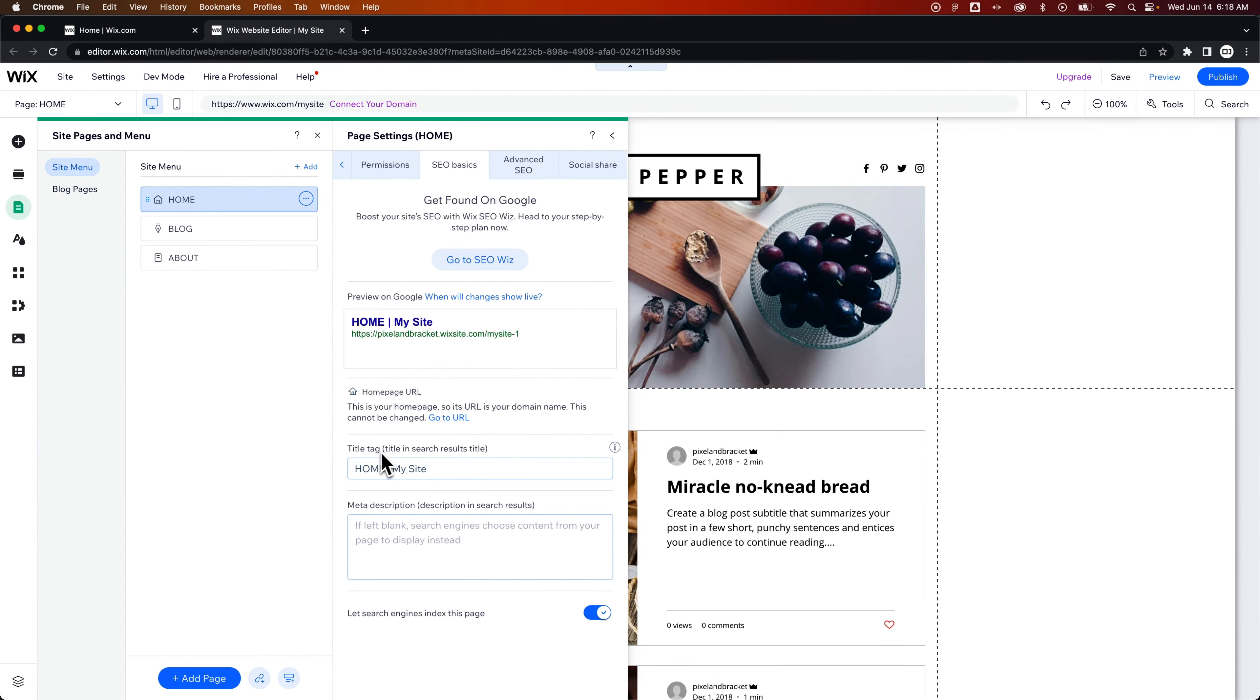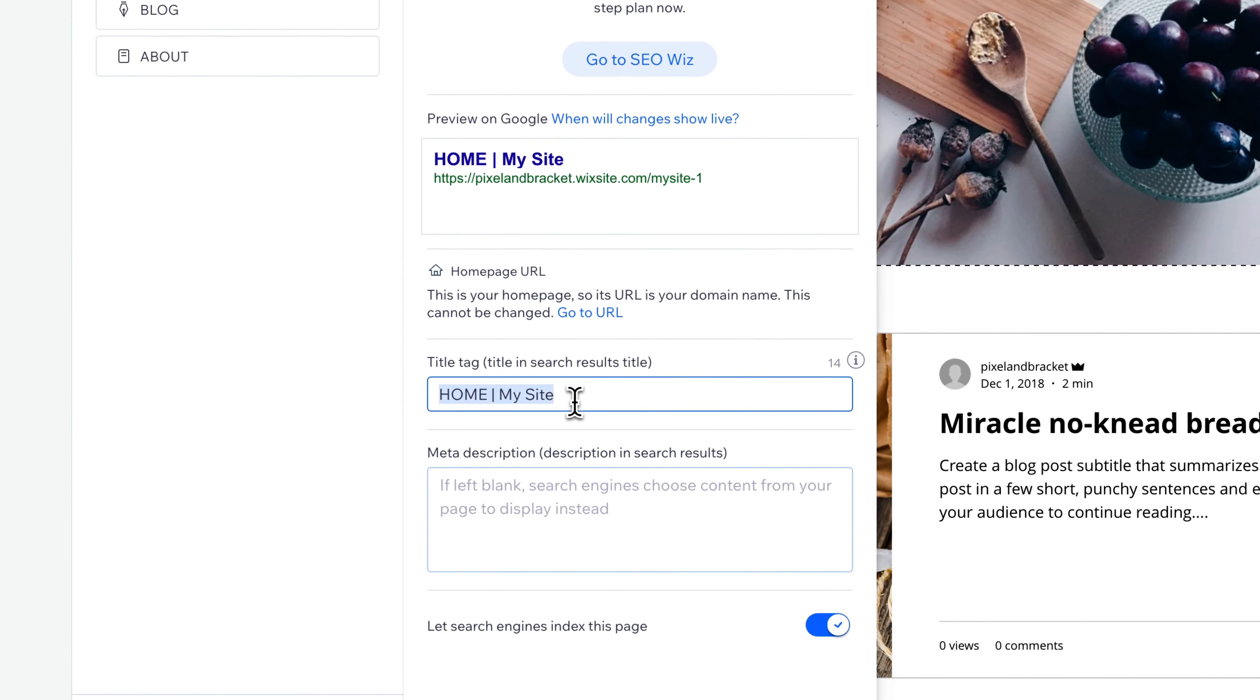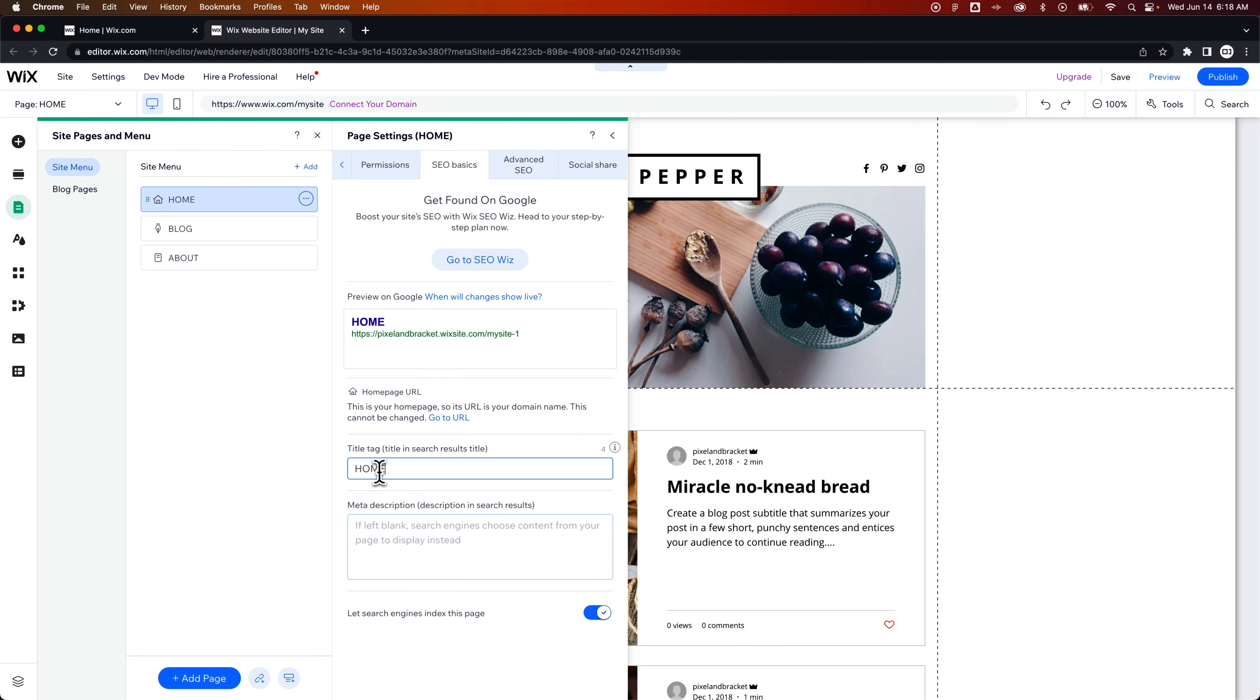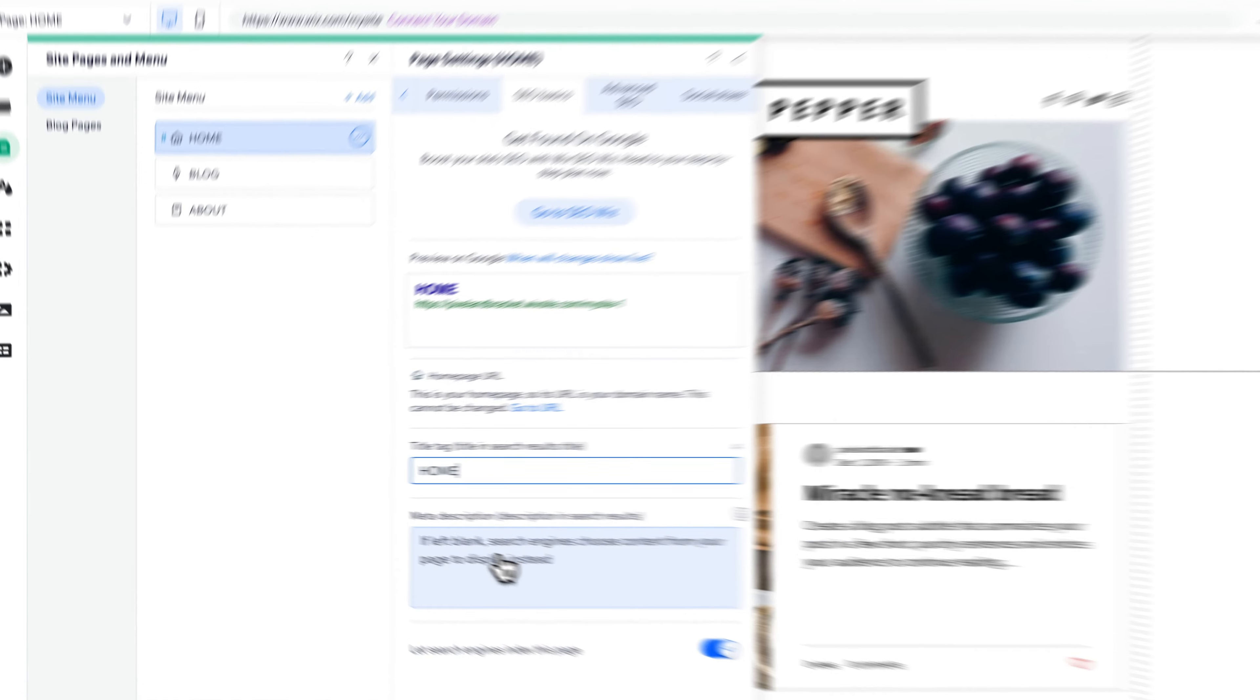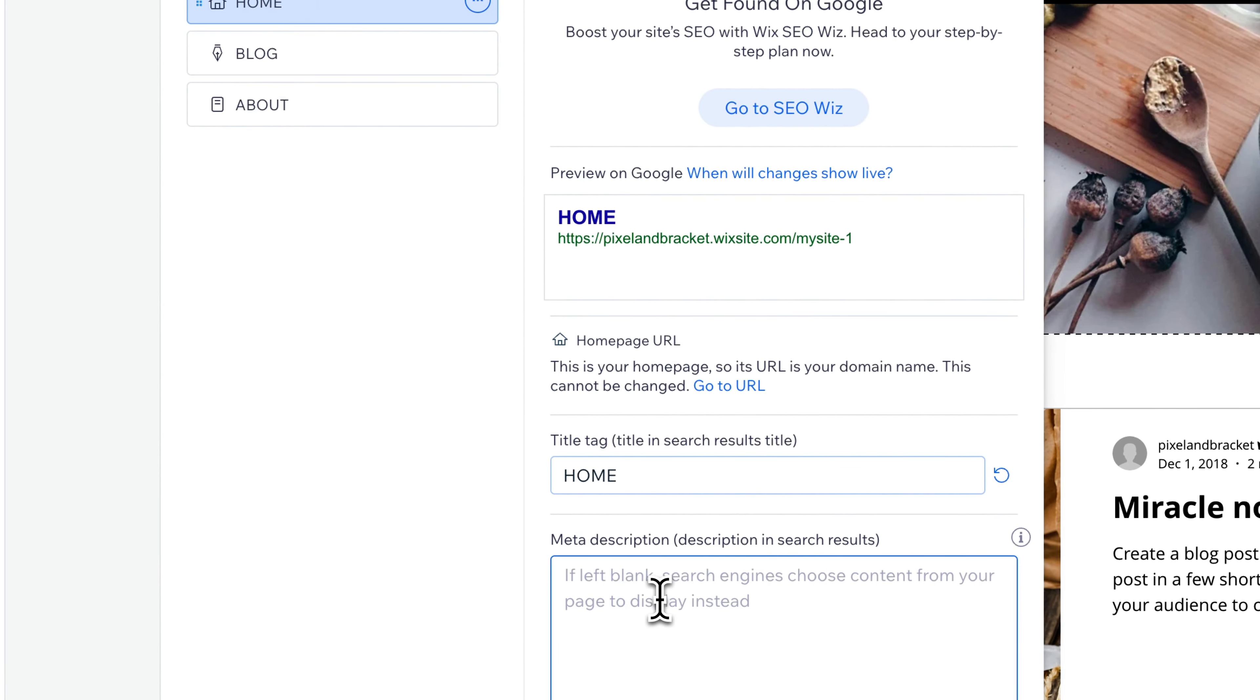So we can change the title tag and how this appears in our search results. Maybe we don't want this My Site out here, or maybe we want something more branded or something different for the homepage. Maybe we don't want any of that. We just want it to say Home and then have the rest of our website underneath. You can do that. You can adjust the meta description here.